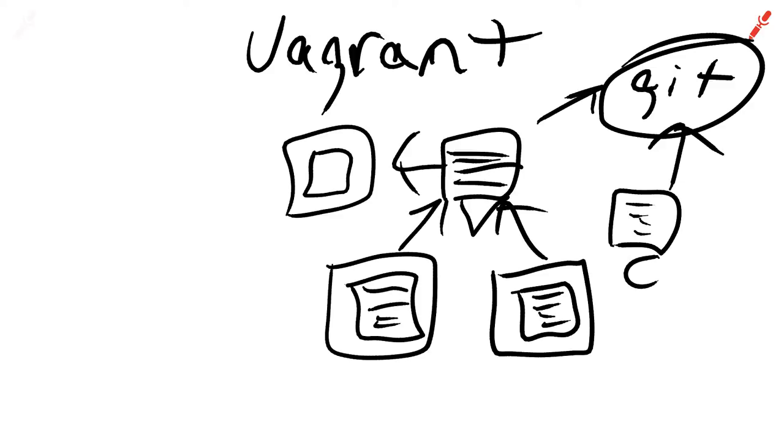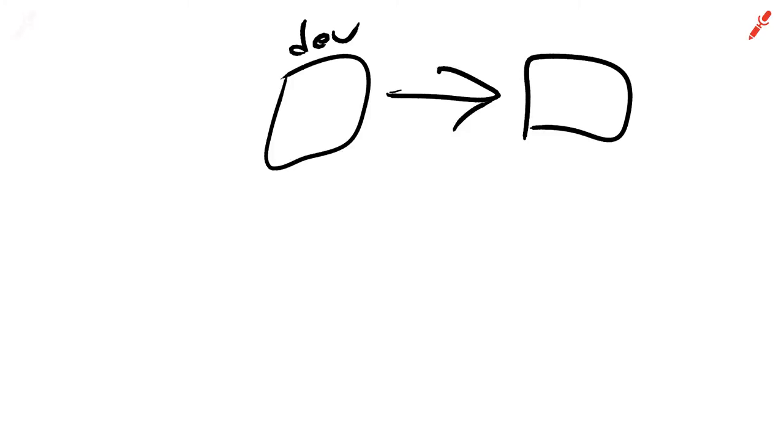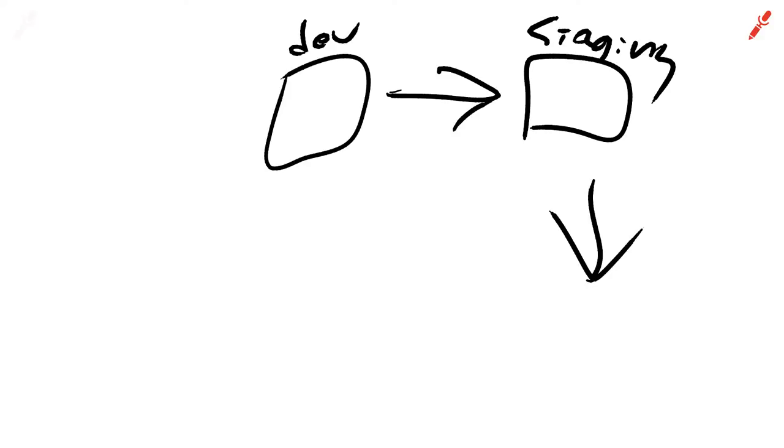And so that way I can work on the same thing that someone else does down to a machine level. The other thing that this allows is if you make a really good Vagrant instance, you're effectively mirroring what someone does locally with what happens in staging and if you're really good with what happens in production.